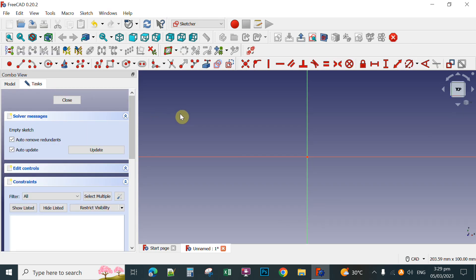After selecting the XY plane, you select a shape you want for your keychain — any shape you want. If you want a heart shape, rounded rectangle, rectangle, or circle.